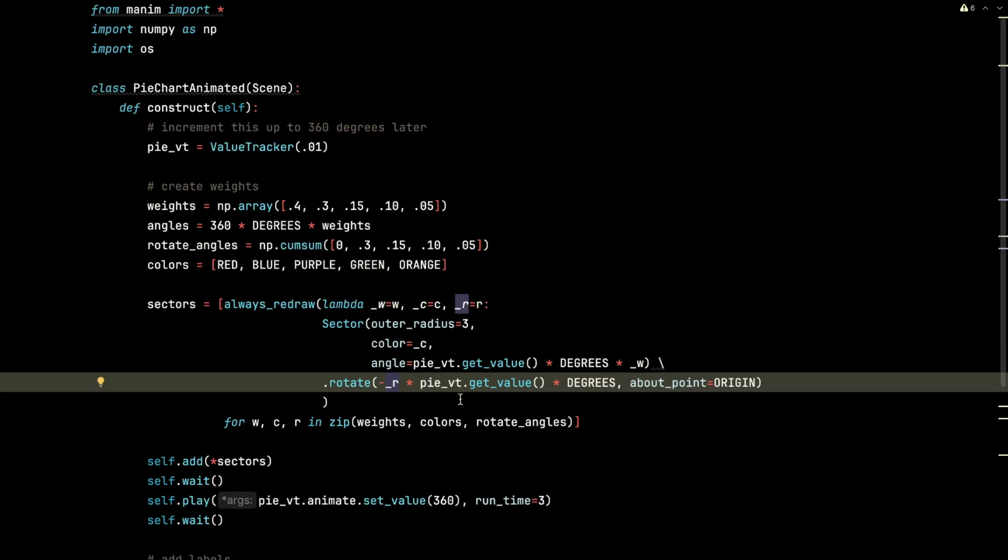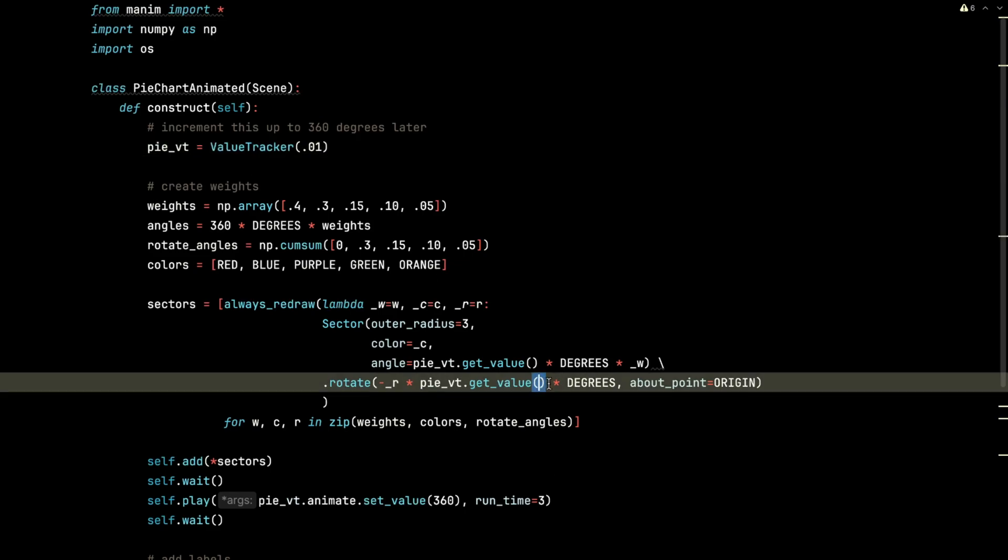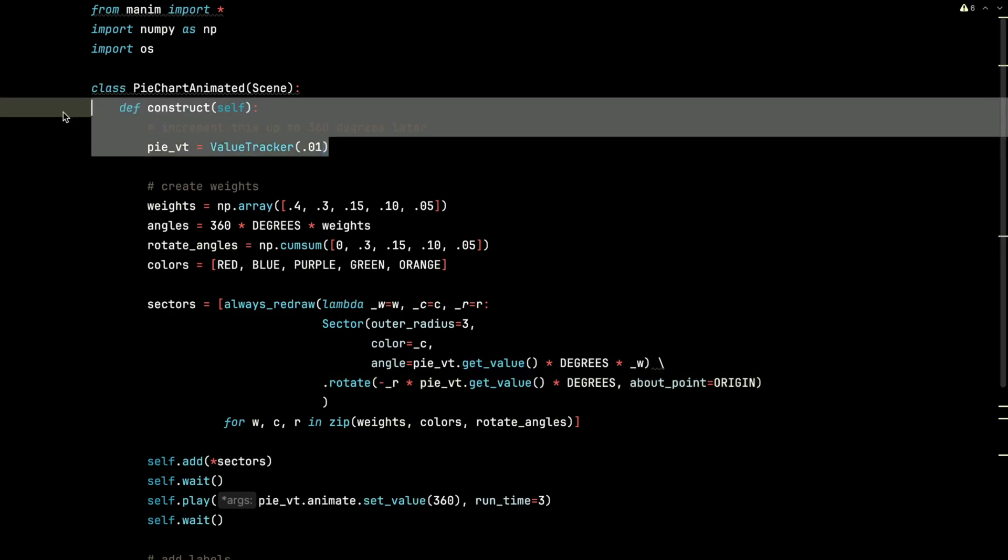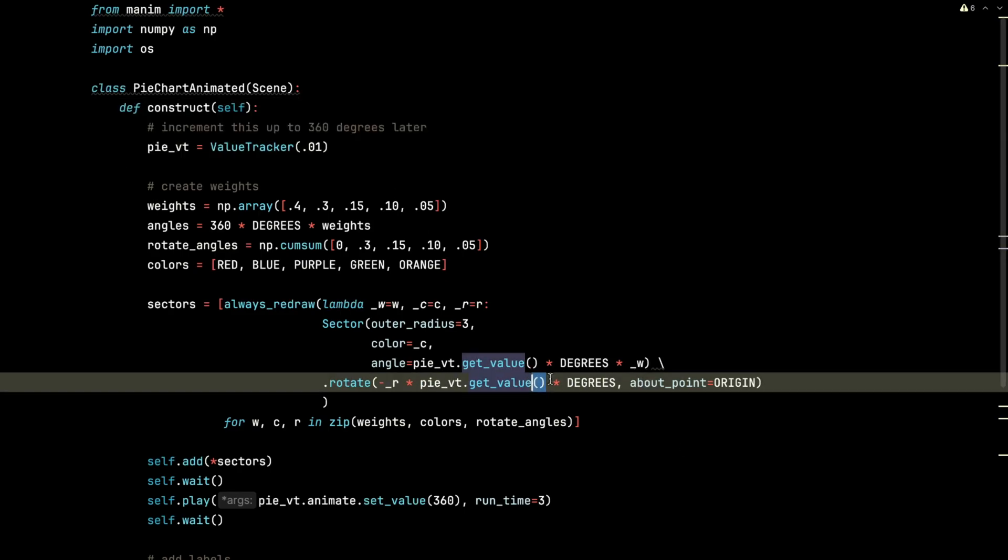And I also do the same thing with the rotation. I multiply it by the negative of the rotate angle, multiply by the pie tracker get value. And it's because, again, notice that we're not putting 360 here this time. We're actually going to start this at 0.01 and increment it up to 360, multiply that by degrees.